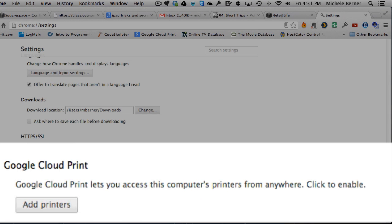And to add the printers, all I have to do is register the printers that are connected to the computer that I'm on at the moment. And we looked at that at the beginning in this video. There are two printers that this computer can access. So I need to register them. So all I have to do is click add printers.